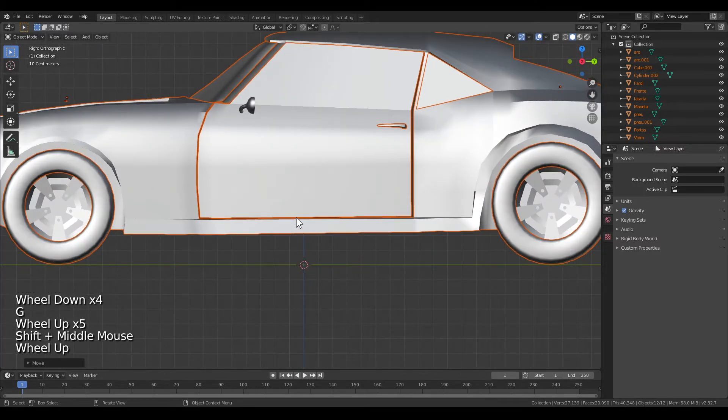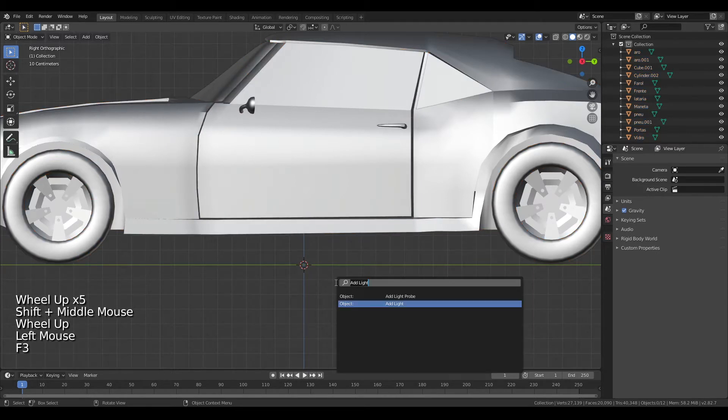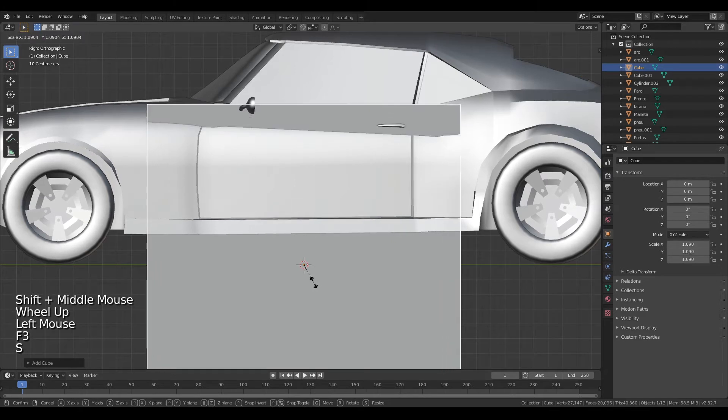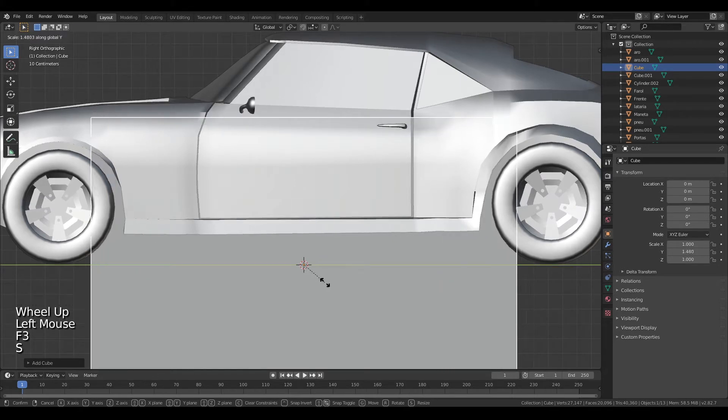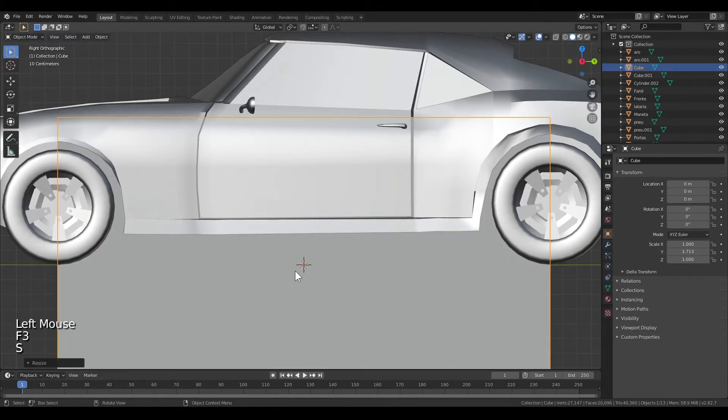So you have the middle of the car in the middle of the world, and you can check by creating a cube and seeing if the middle of the tires are at the edge of the cube.